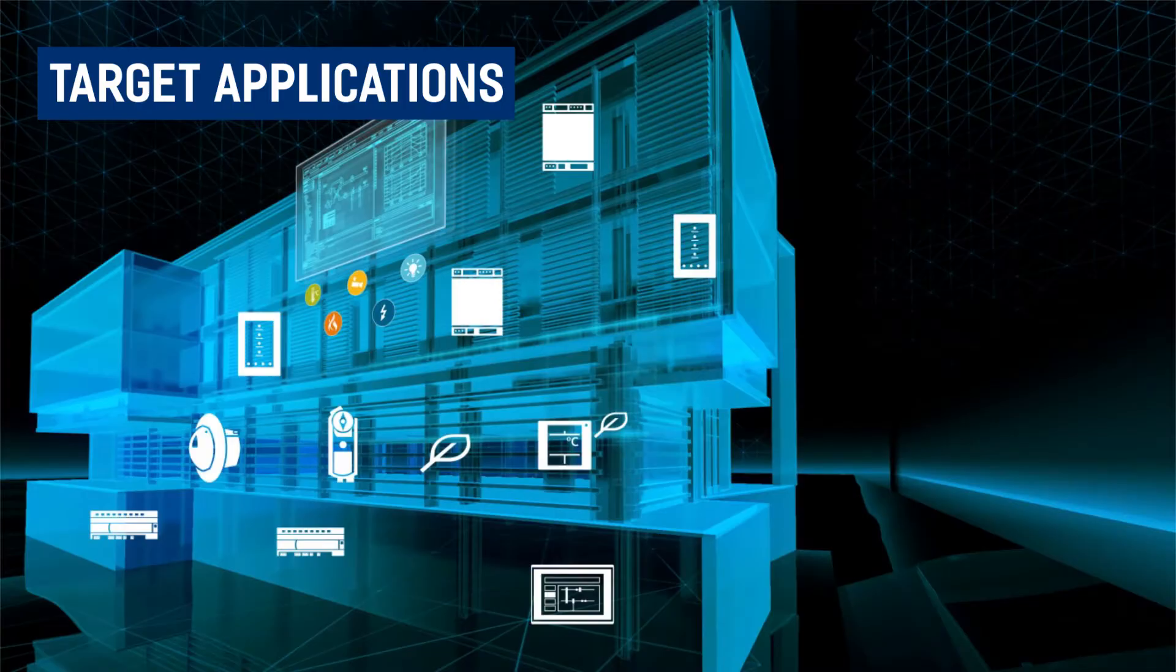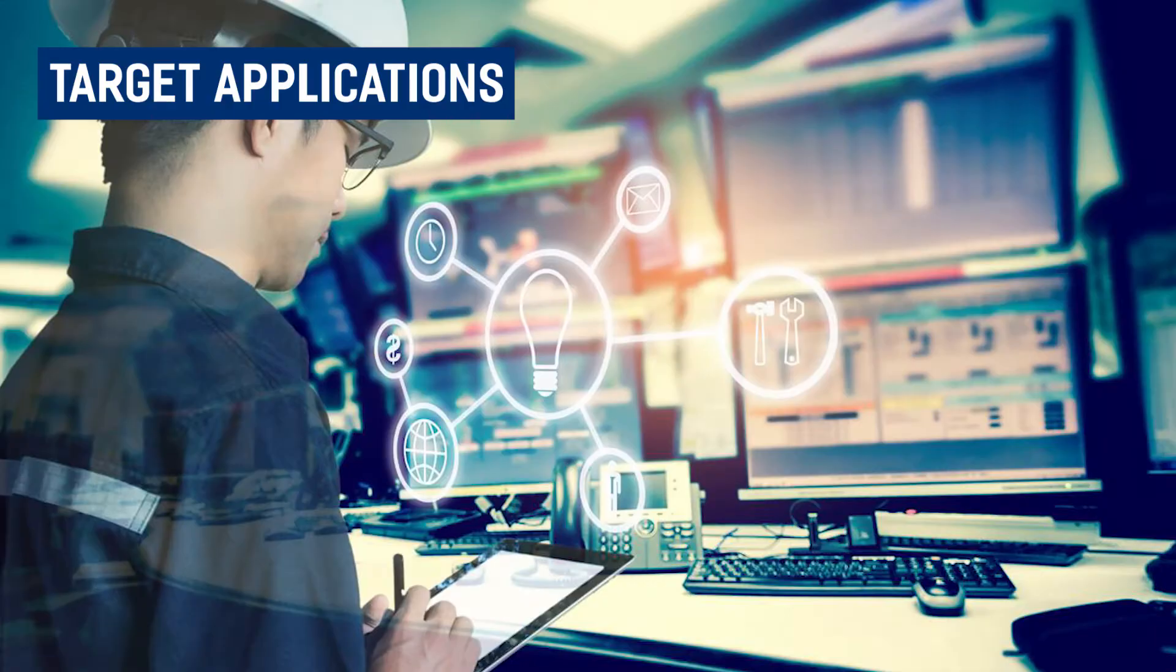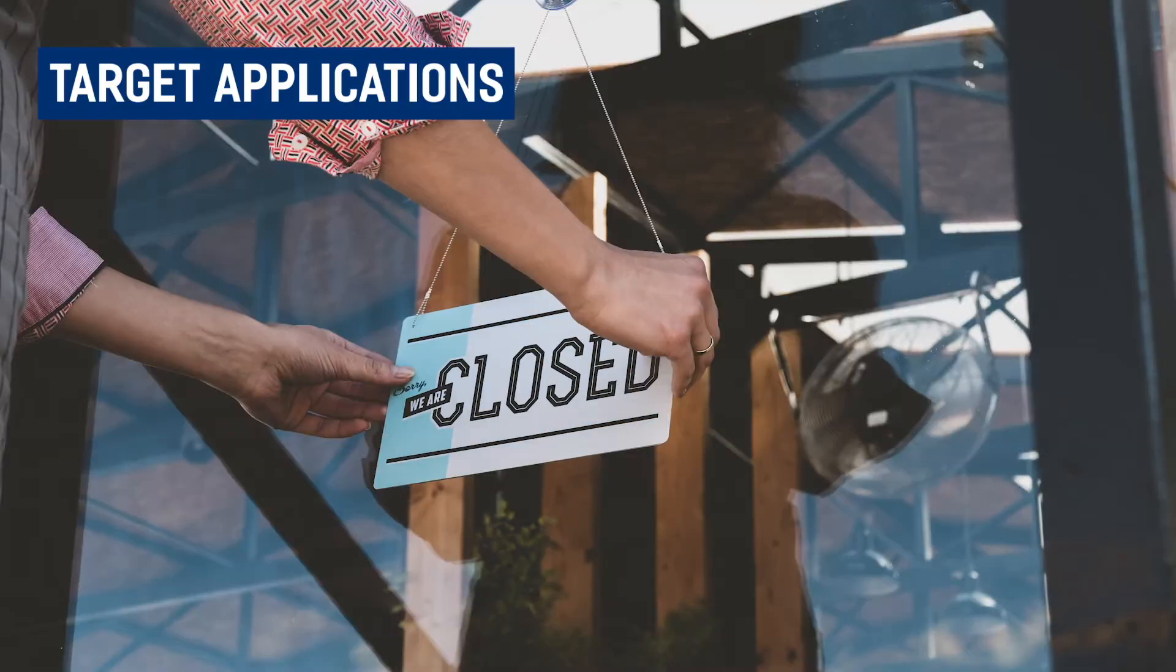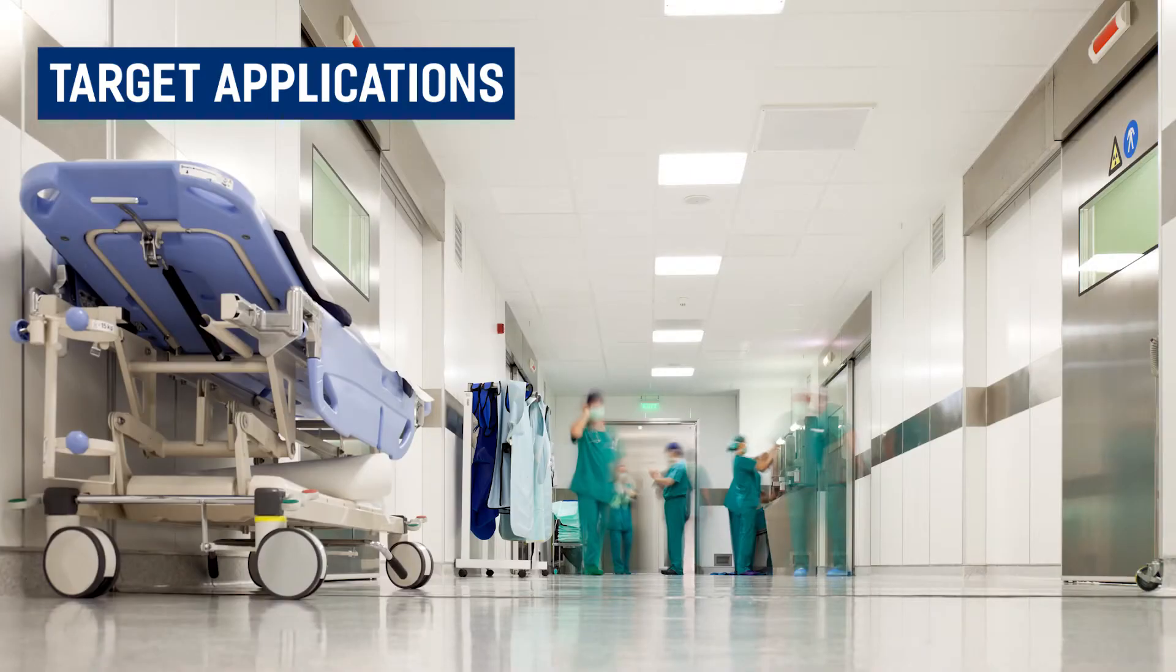The target applications for this device include building automation, condition monitoring, security, and healthcare.